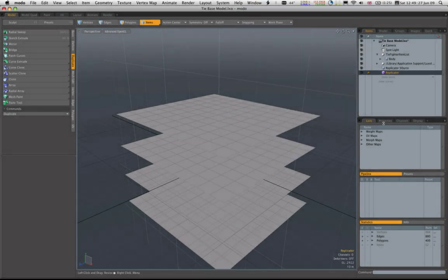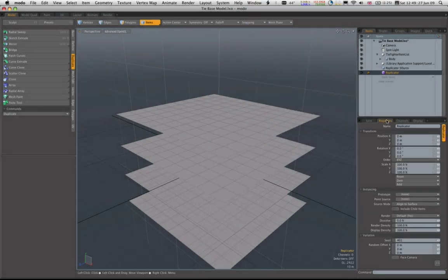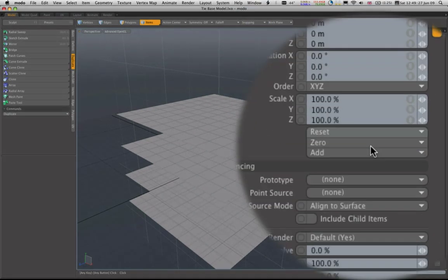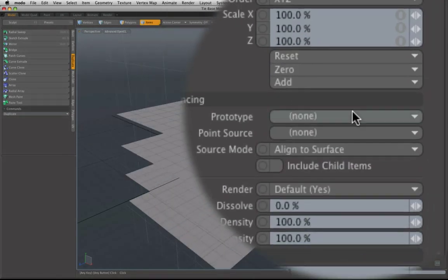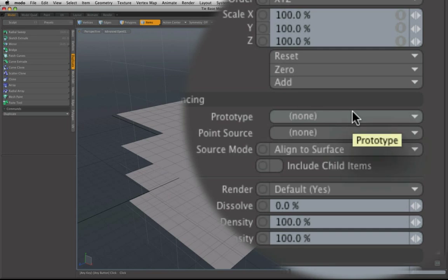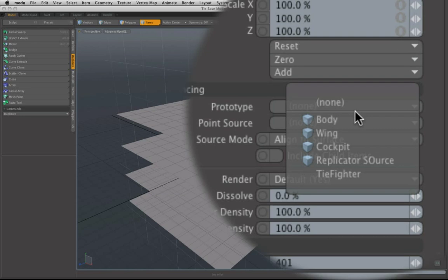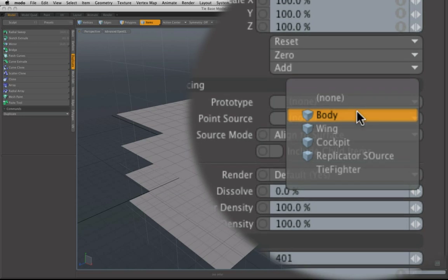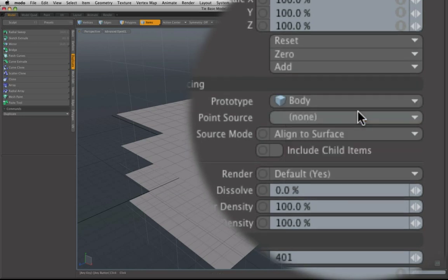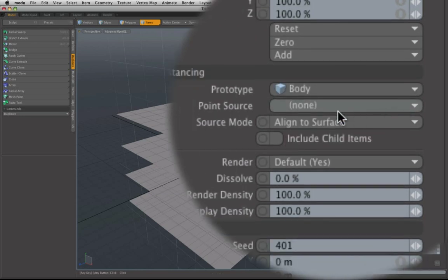Replicator, we're just going to quickly go into its properties. Prototype is the item that we want to replicate. So in this it's actually the body of the TIE fighter. So I'm going to do that.